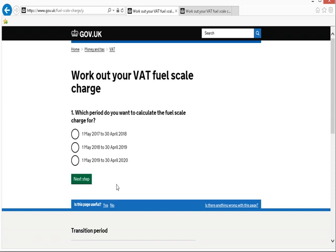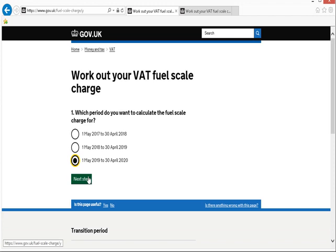It's only going to ask me three very simple questions. Firstly, it asks me for which period I want to calculate the fuel scale charge. So I'm going to select the 1st of May 2019 to 30th of April 2020, and then click on next step.